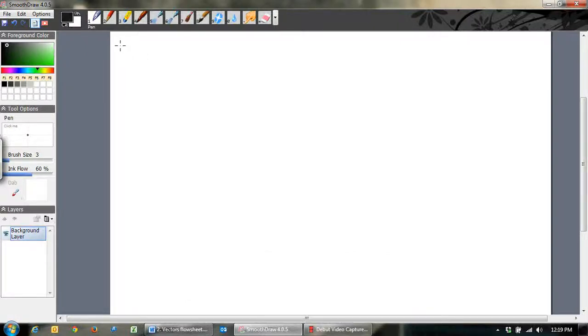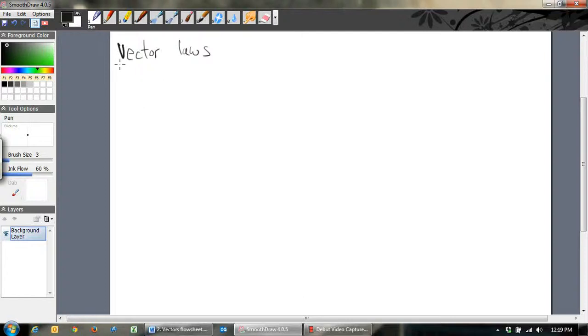Just a few more things — just a few laws about vectors that always hold. Let's just talk about that.